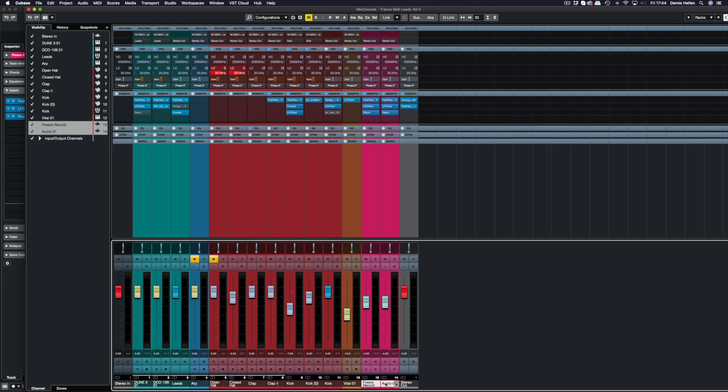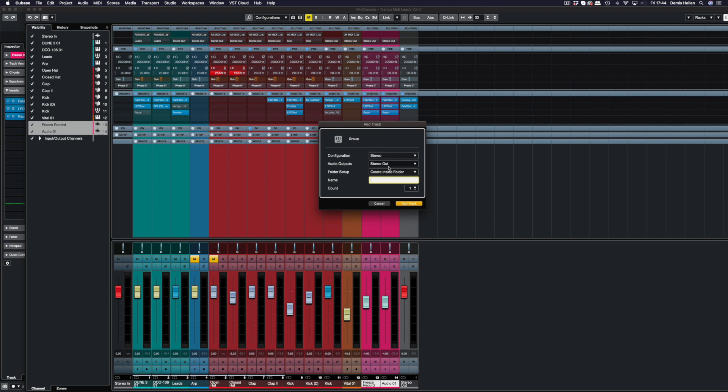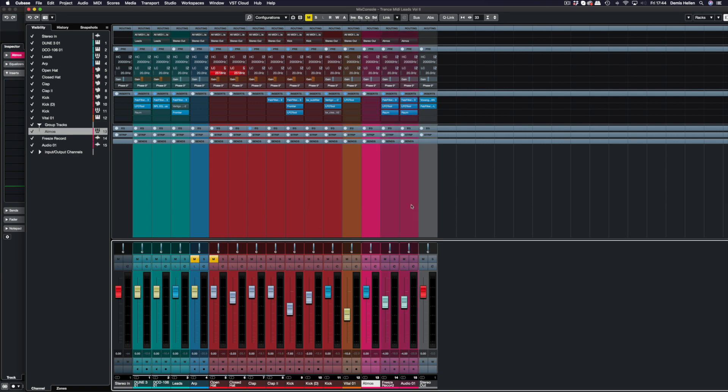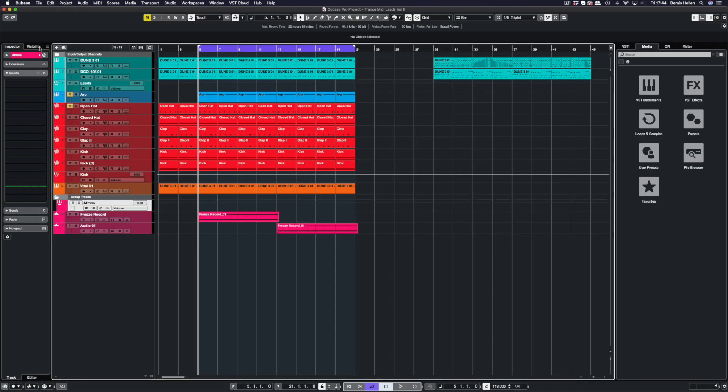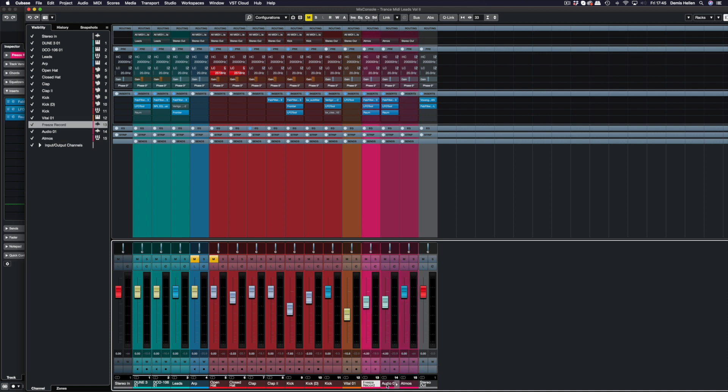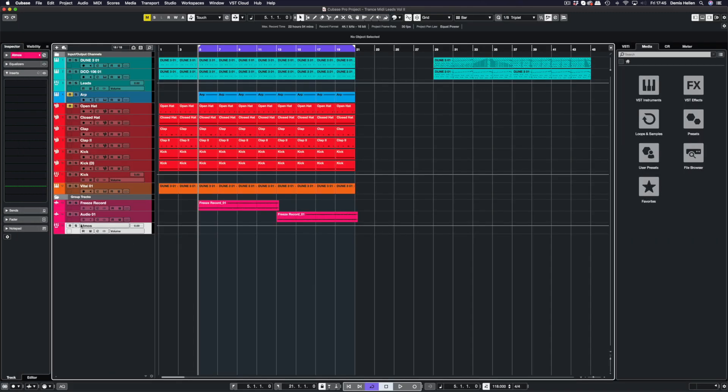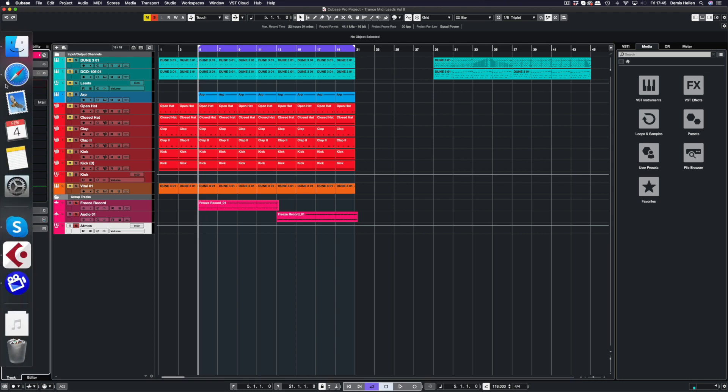For now I'm just going to leave that off because I'm happy with that. Now we're going to send these to a bus. I'm going to select these two tracks so they're highlighted, and then we can choose add group channels to selected channels. I'm going to click that and I'm going to say this group is called Atmos. Now we can see we've got an Atmos fader group and these are both attached to Atmos. They've already been automatically routed the way that we've done it. If we go in here we can just drag Atmos to the bottom so that way on the mixer we will have the two Atmos tracks and then the mixer track.